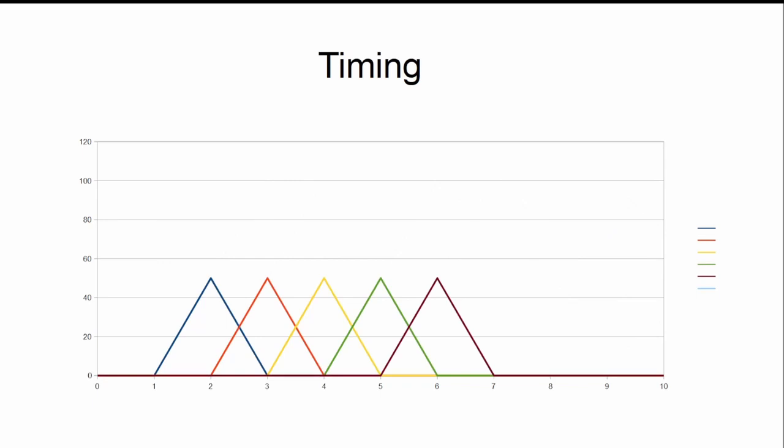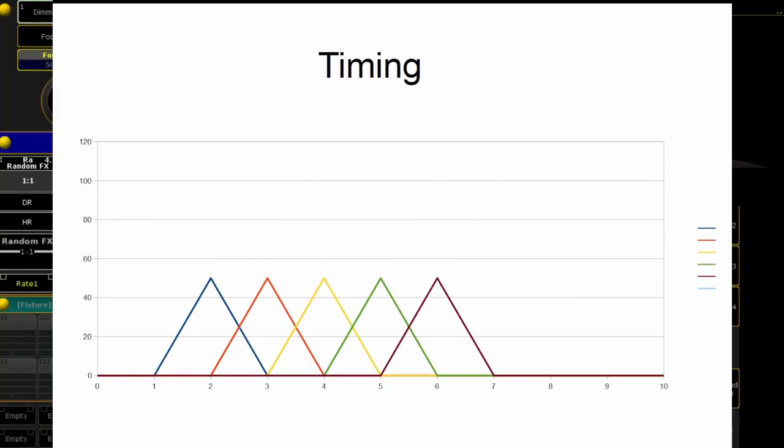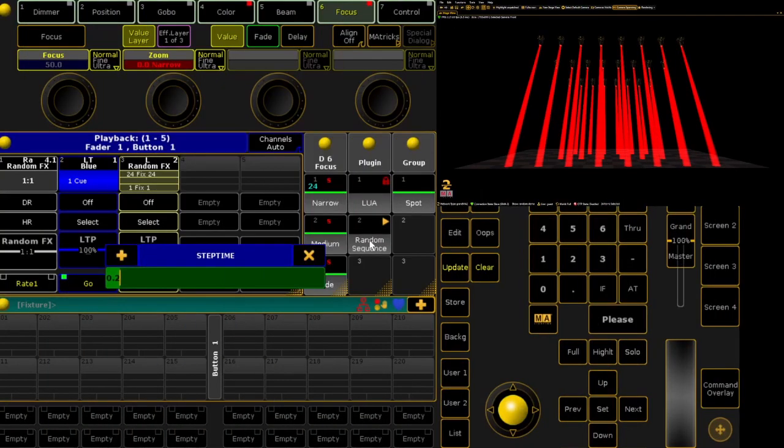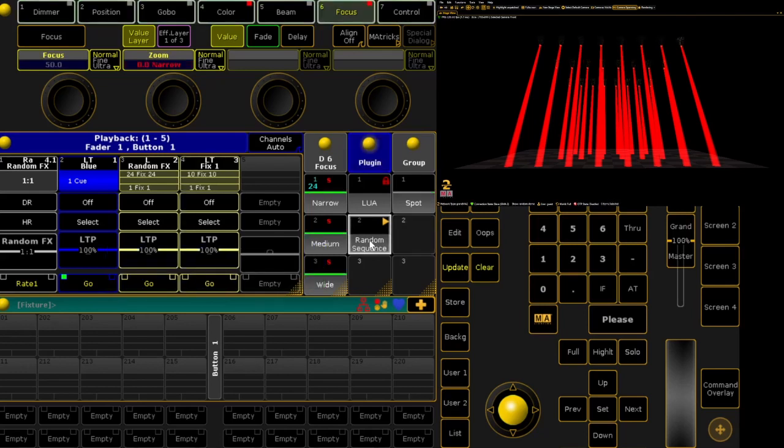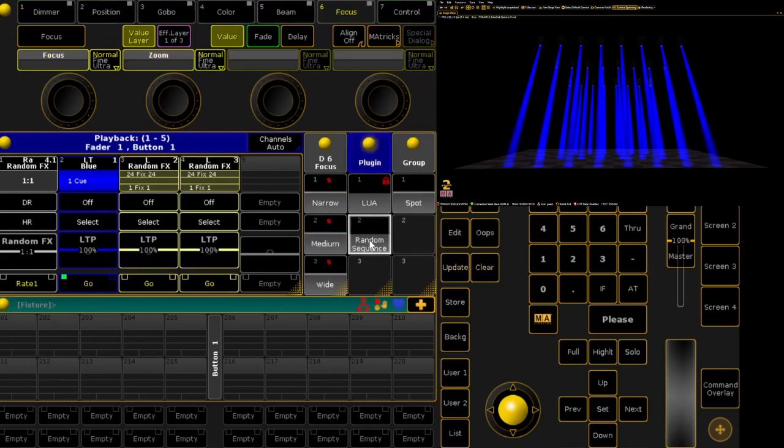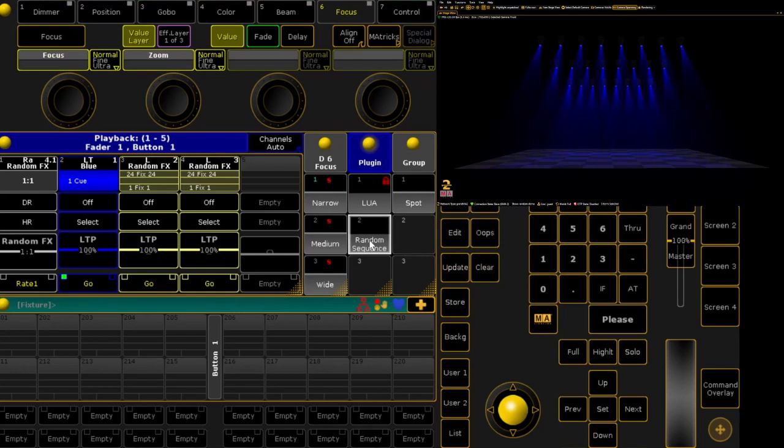For this example, I set step time to 0.5, fade in to 2, sustain at 1, and fade out to 4 seconds. This way I get a smooth effect with several lights at a time.